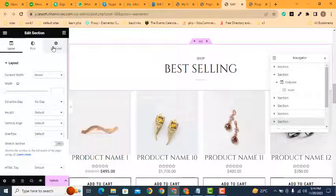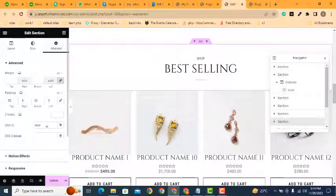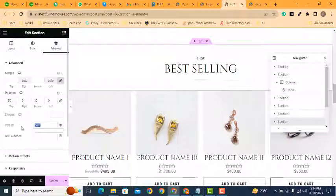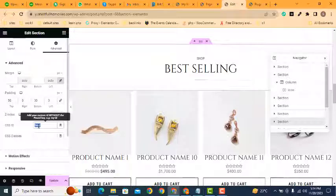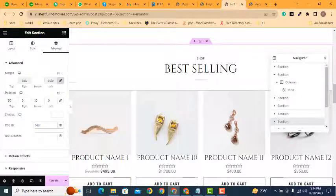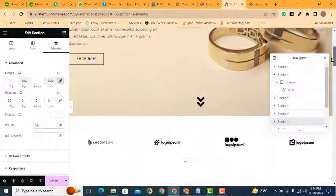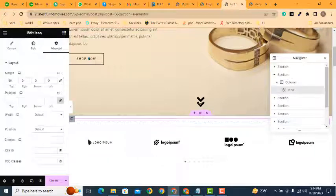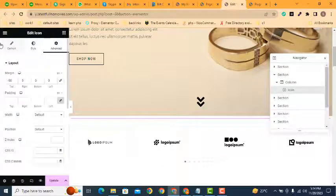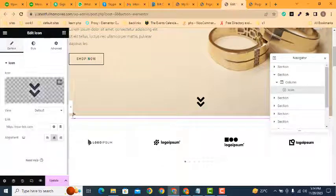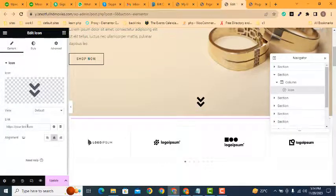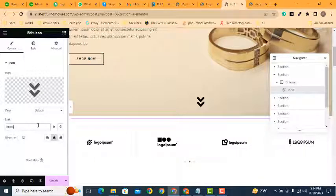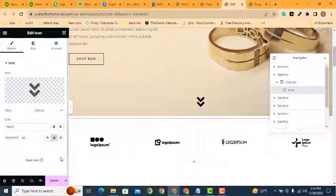Here you can see this section has the ID 'best'. We can copy it and link it with our icon. Go to Content, and add a hash followed by the ID name. Now we have added the link - just update it.